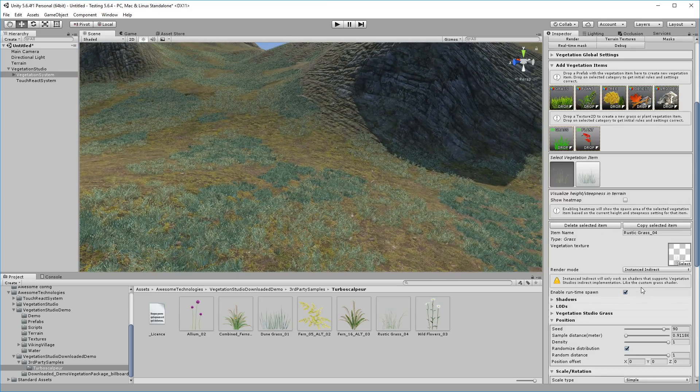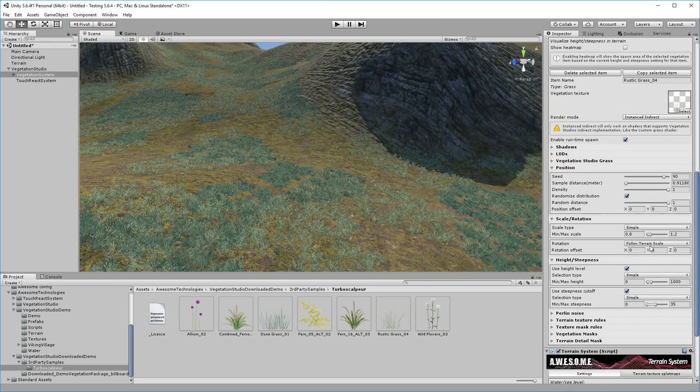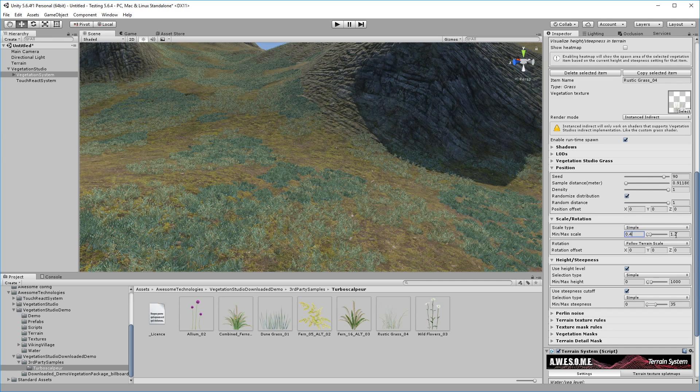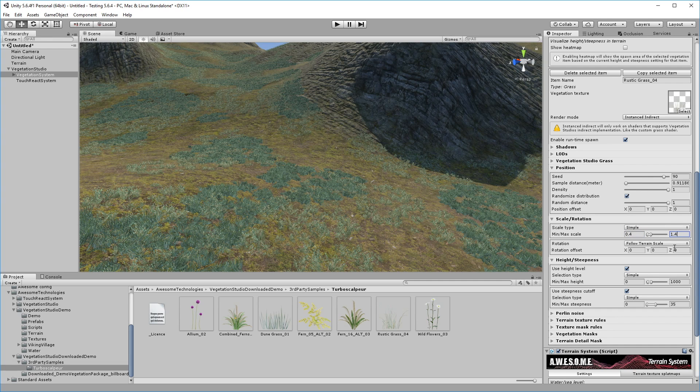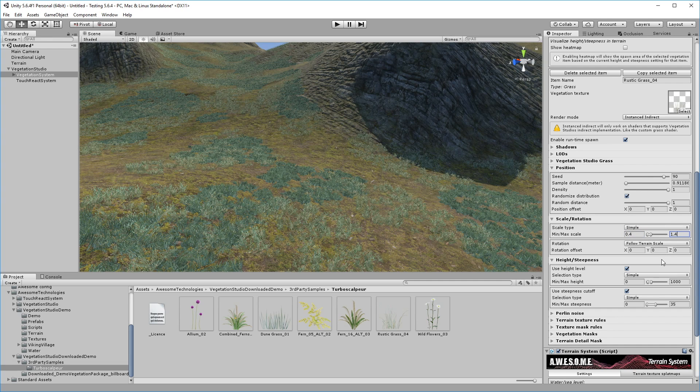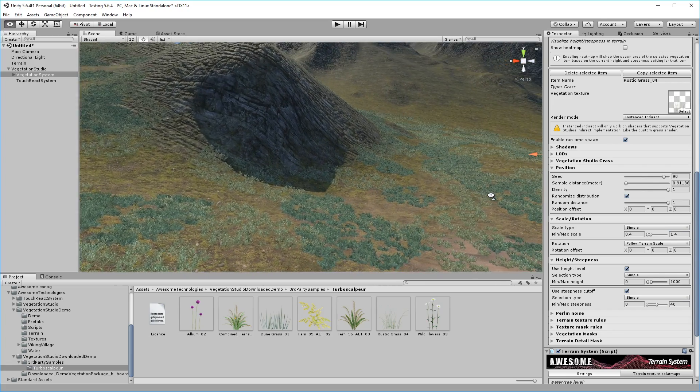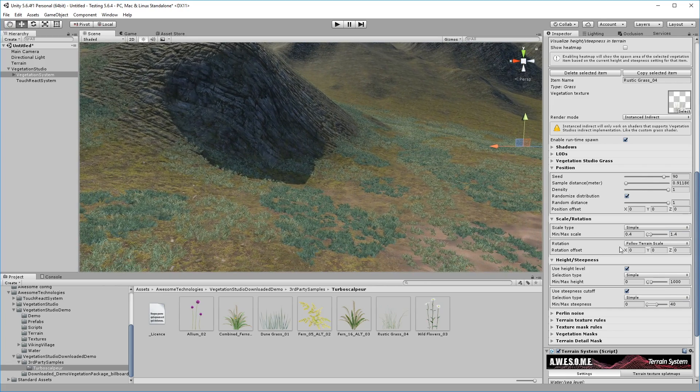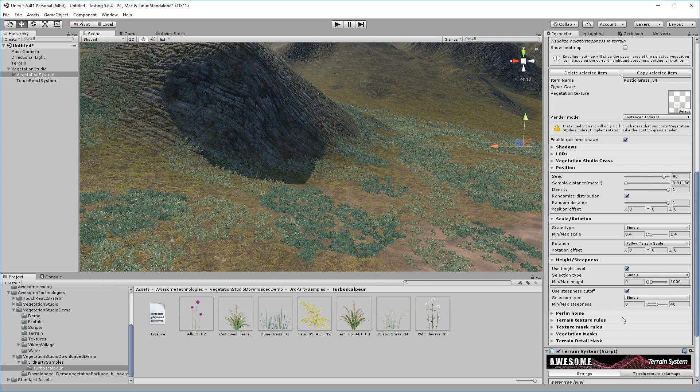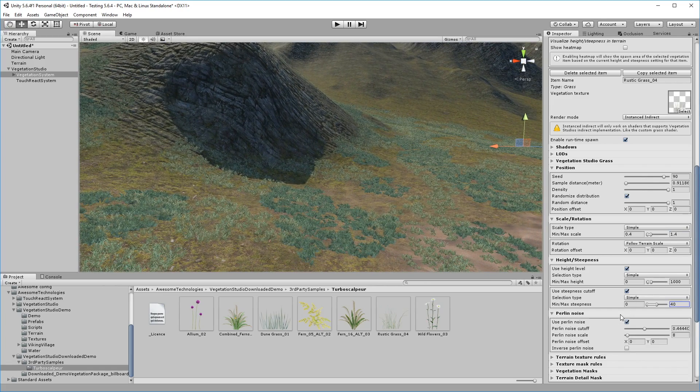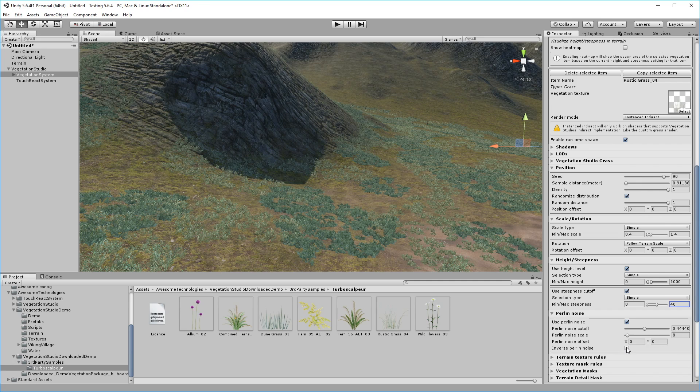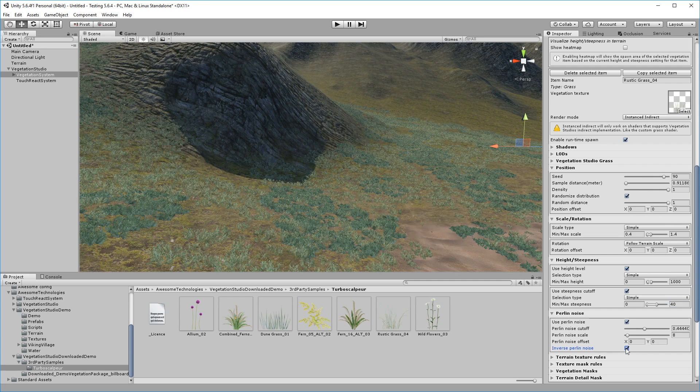The steepness adjustment controls at what angles of the terrain the grass is allowed to grow. In this case, from flat terrain to around 40 degree slopes. Pretty steep, and we'll let it grow from sea level to pretty high up in the mountains of this map. We will also set the Perlin noise to inverted to make sure the new grasses spawn on different parts of the terrain than the first one.